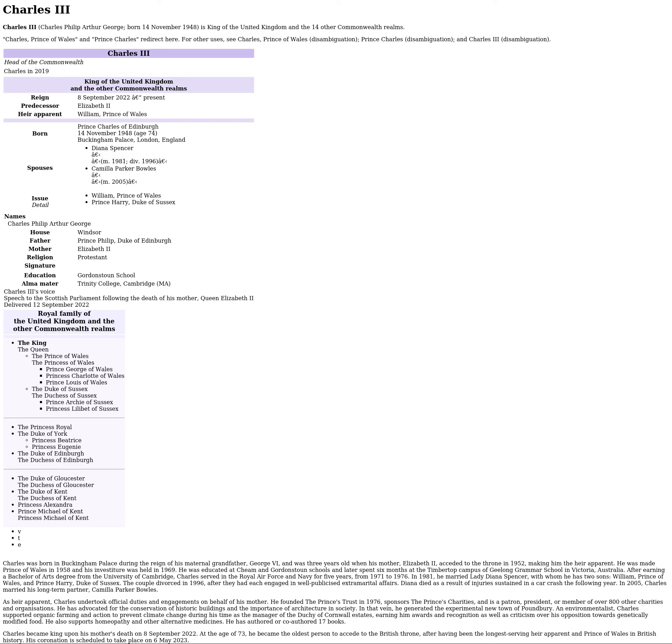Charles III. Charles Philip Arthur George, born 14 November 1948, is King of the United Kingdom and the 14 other Commonwealth realms. Prince of Wales and Prince Charles redirect here.